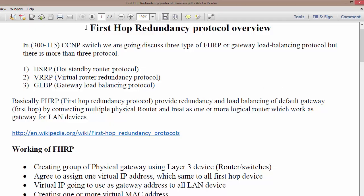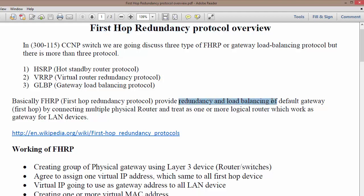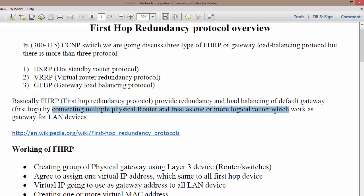We are going to take a high level overview of First Hop Redundancy Protocol, or FHRP. FHRP basically provides redundancy and load balancing of the default gateway, also known as the first hop, by connecting multiple physical routers or Layer 3 switches and treating them as one or more logical routers in order to provide first hop redundancy.